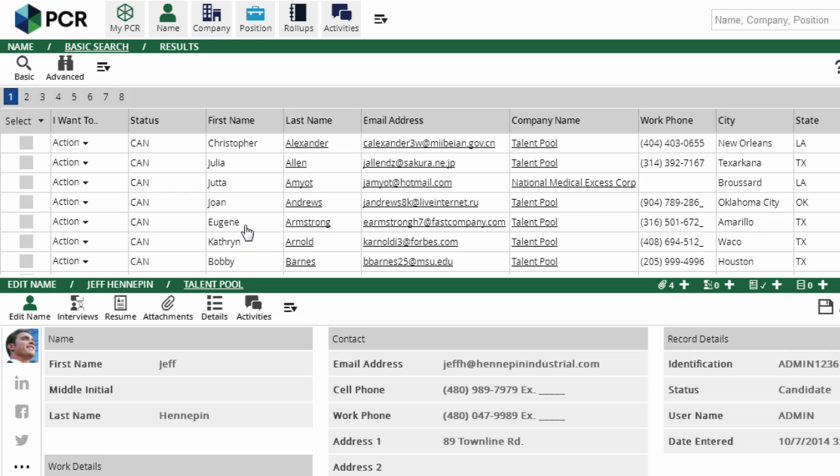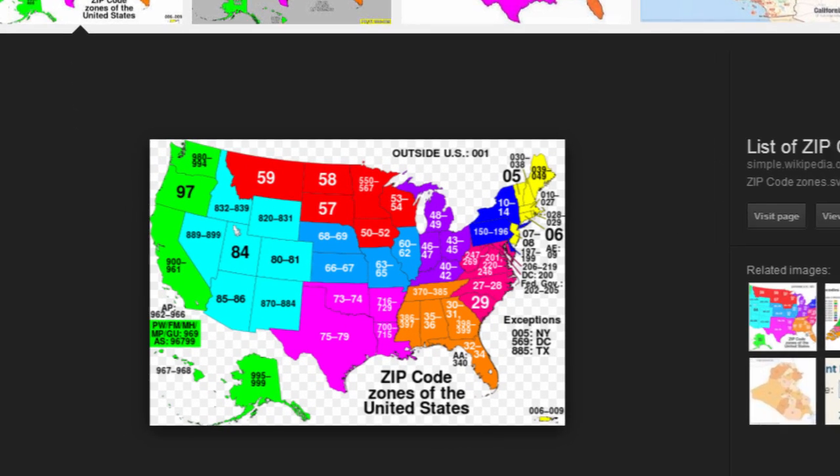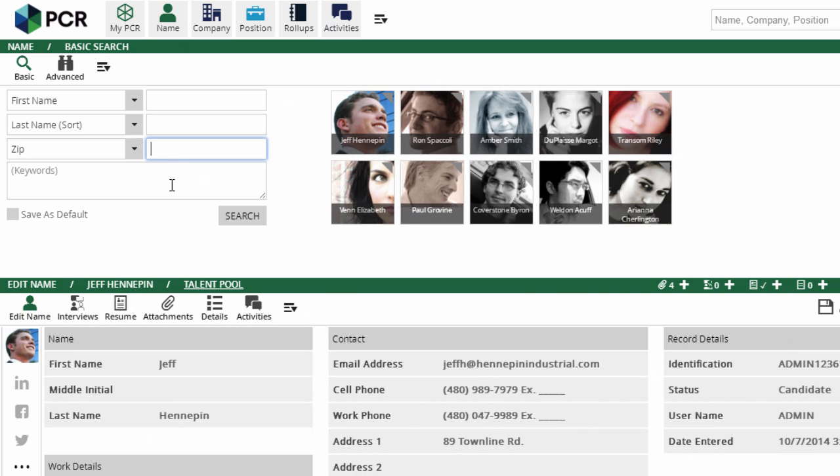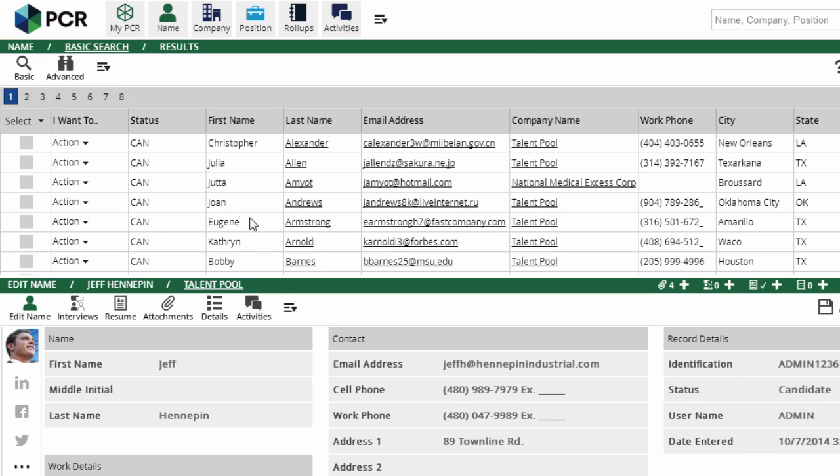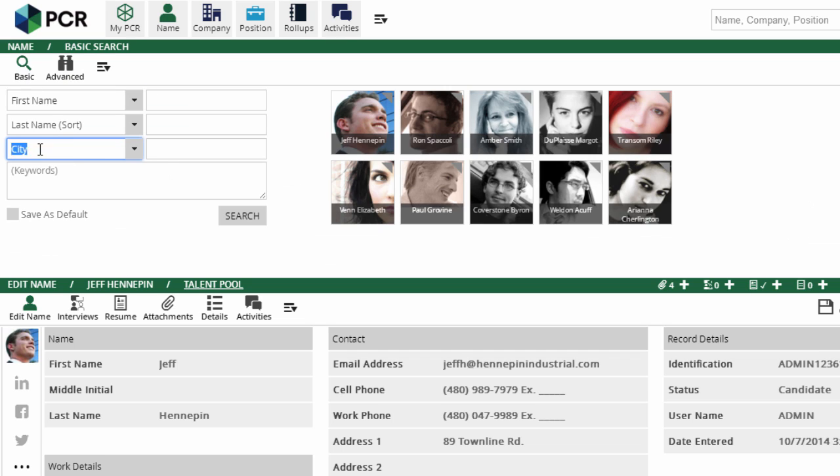But there's actually an even simpler way to do searches across multiple states or regions like these. If you do a Google image search for zip code prefixes, you'll find maps showing how the postal codes are arranged. The states we're looking for all have a zip code starting with 7, so rather than searching the state field for 4 states, we can just search for a 7 in the zip code field. If we want to search in a more specific area, we can use the first two or three numbers of the zip code.